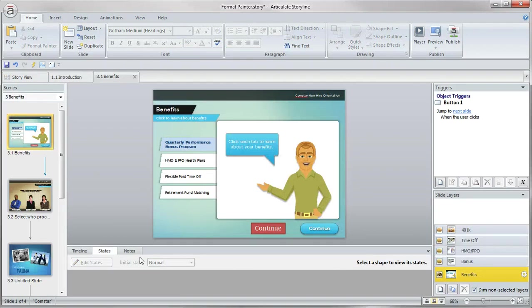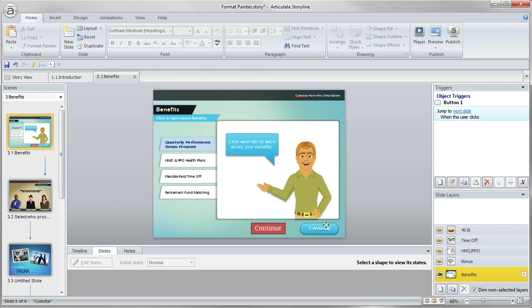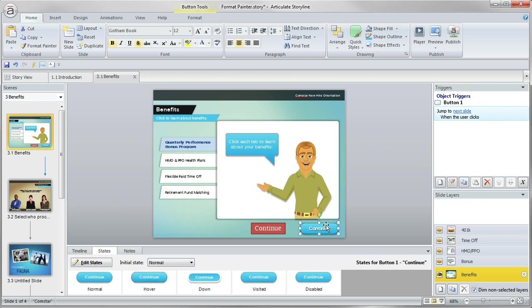the format painter will work with shapes, buttons, characters, tons and tons of objects here. So here's another example that is pretty handy.